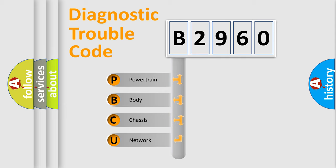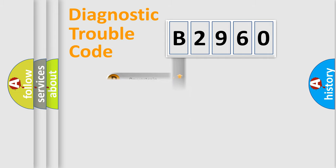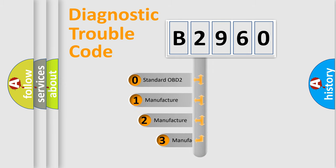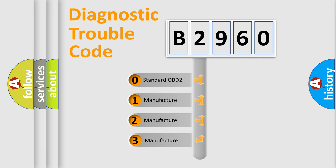We divide the electric system of automobile into four basic units: Powertrain, Body, Chassis, and Network. This distribution is defined in the first character code.